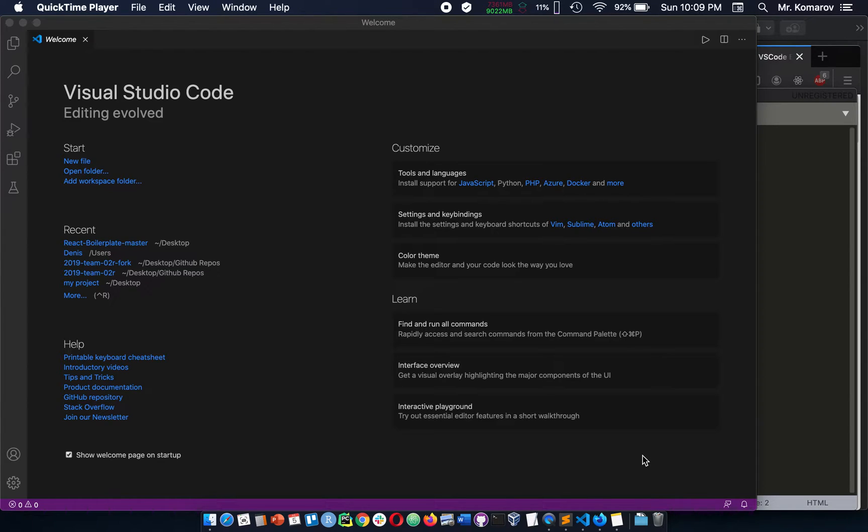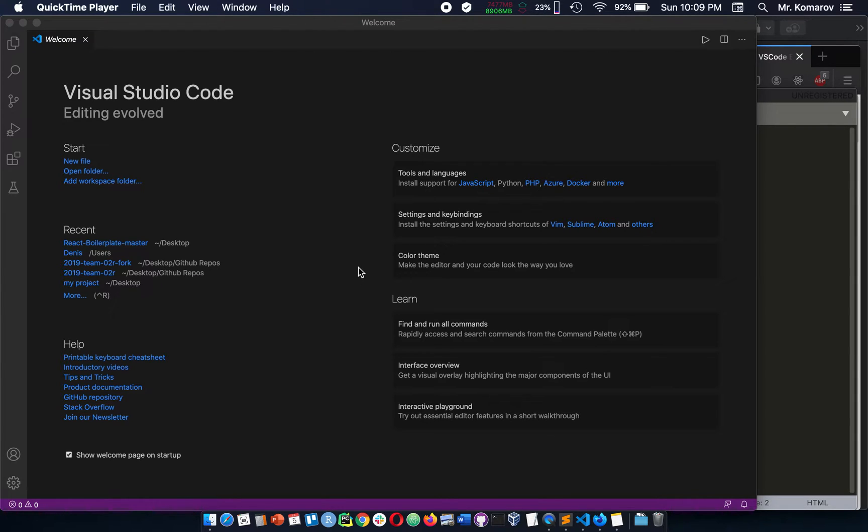Hi YouTube, this is Dennis, and today we're going to talk about how you can generate HTML boilerplate inside your VS Code.